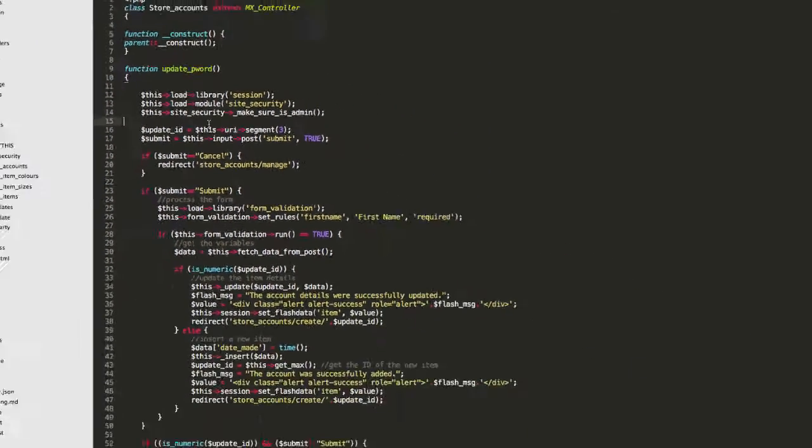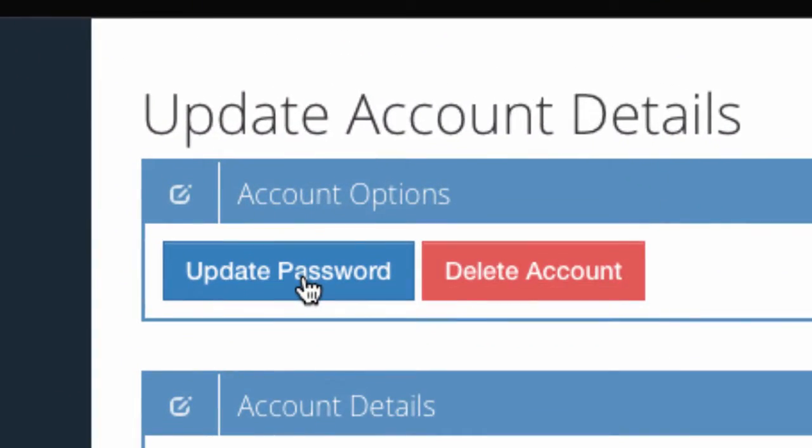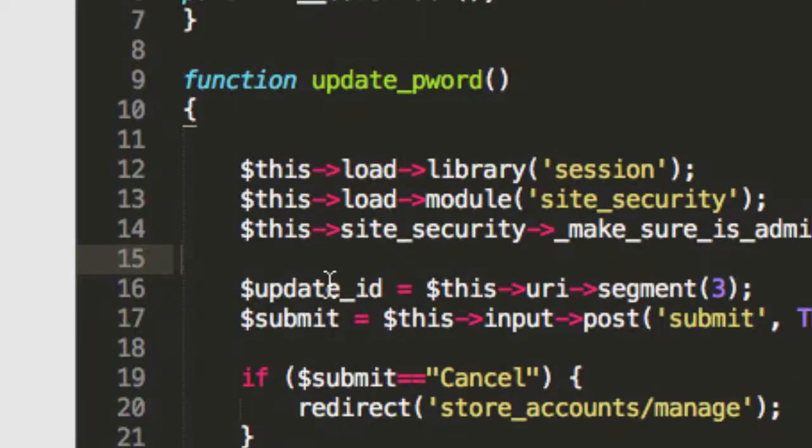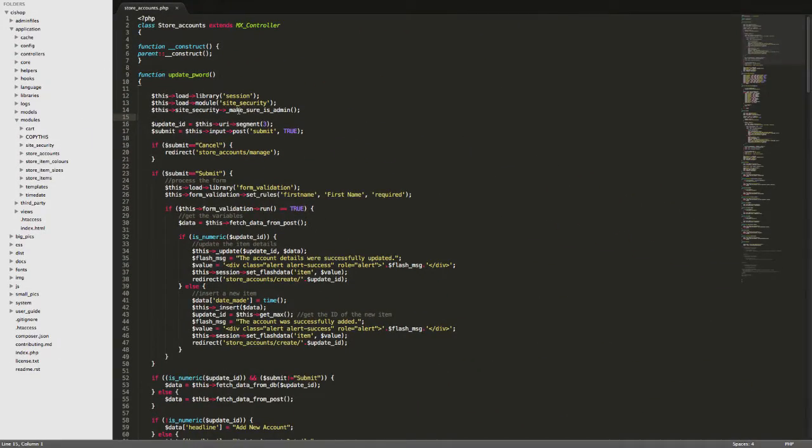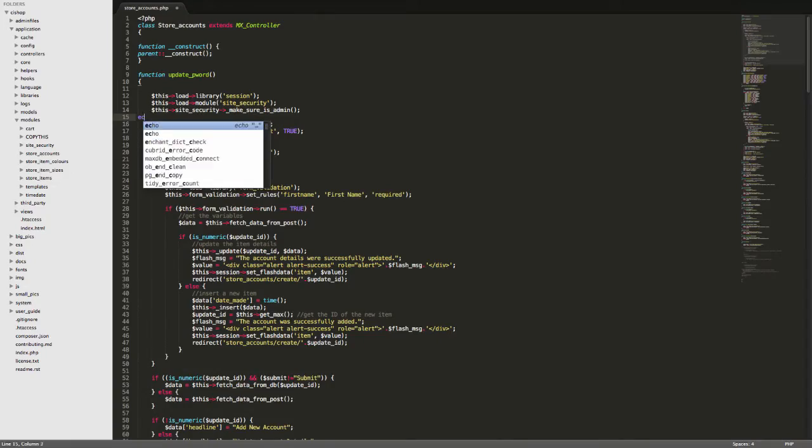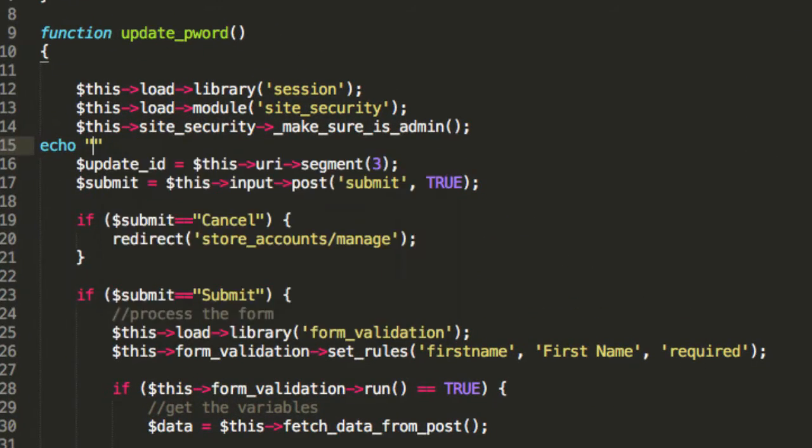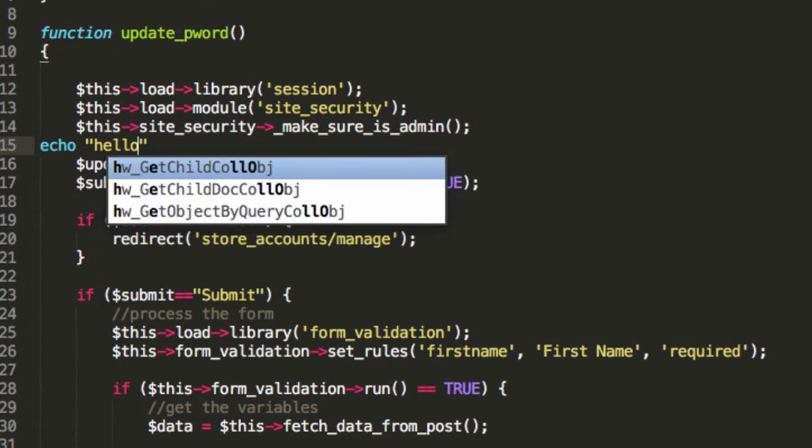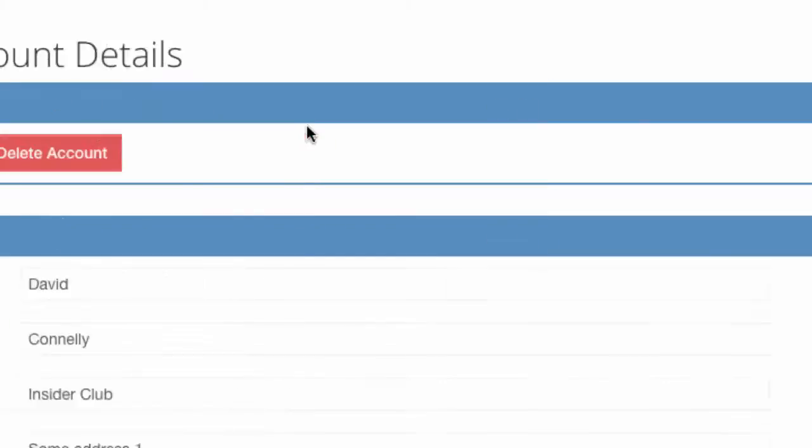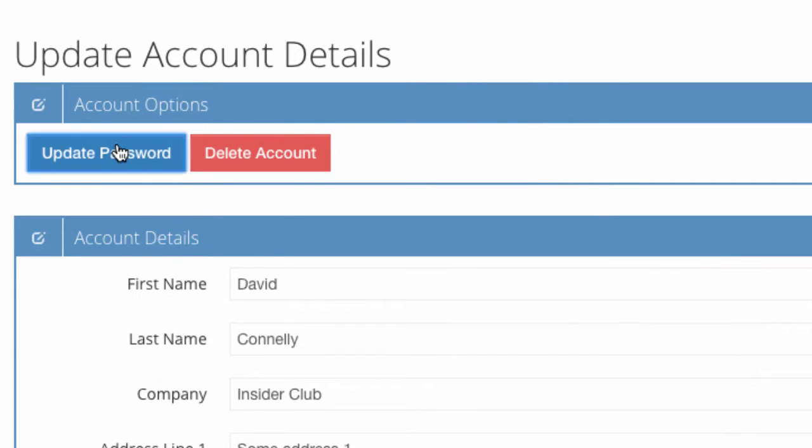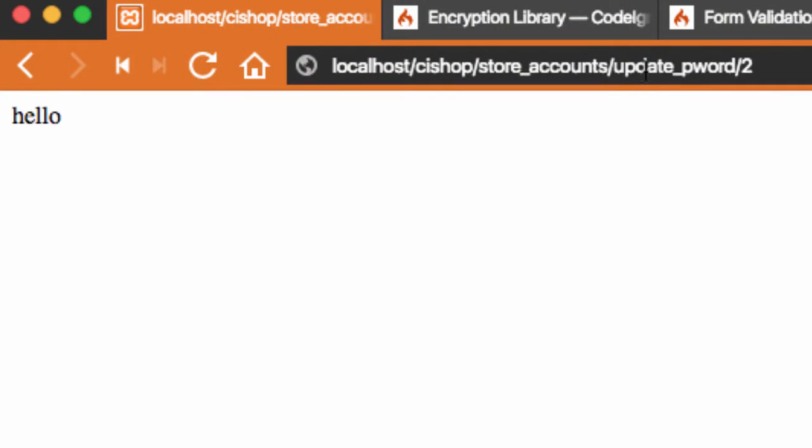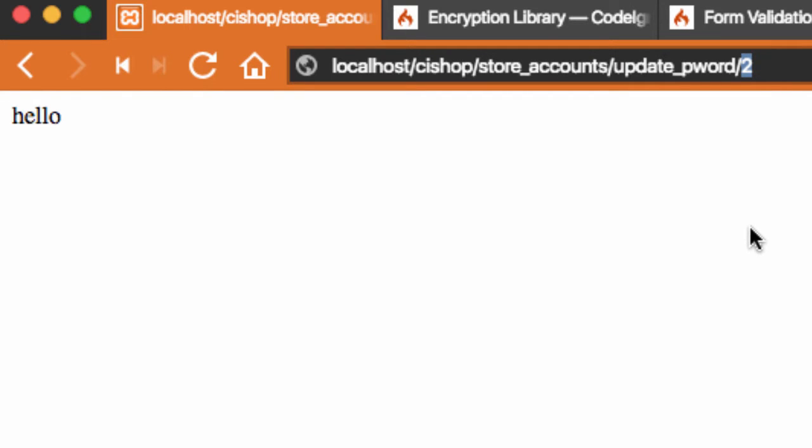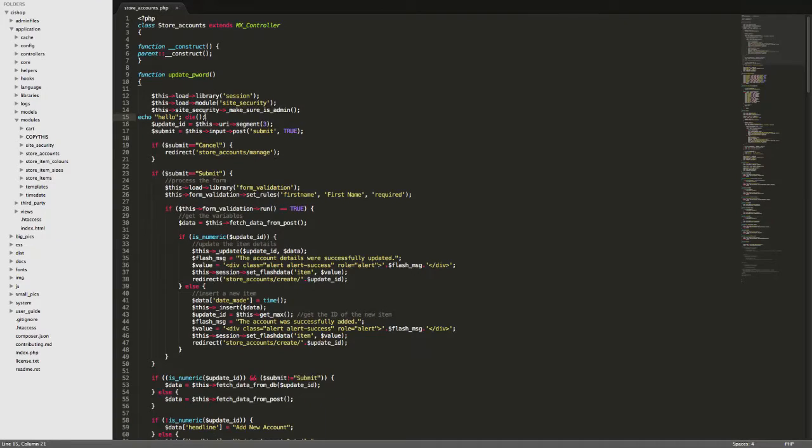So that's where we go when someone clicks update password and as a matter of fact, let me just show you what's happening. I'll just say echo hello, die. So if we click that, you can see if you look at the URL here that it's update pword and then the update ID, that's the ID of the store account. So that's how it's going to work.